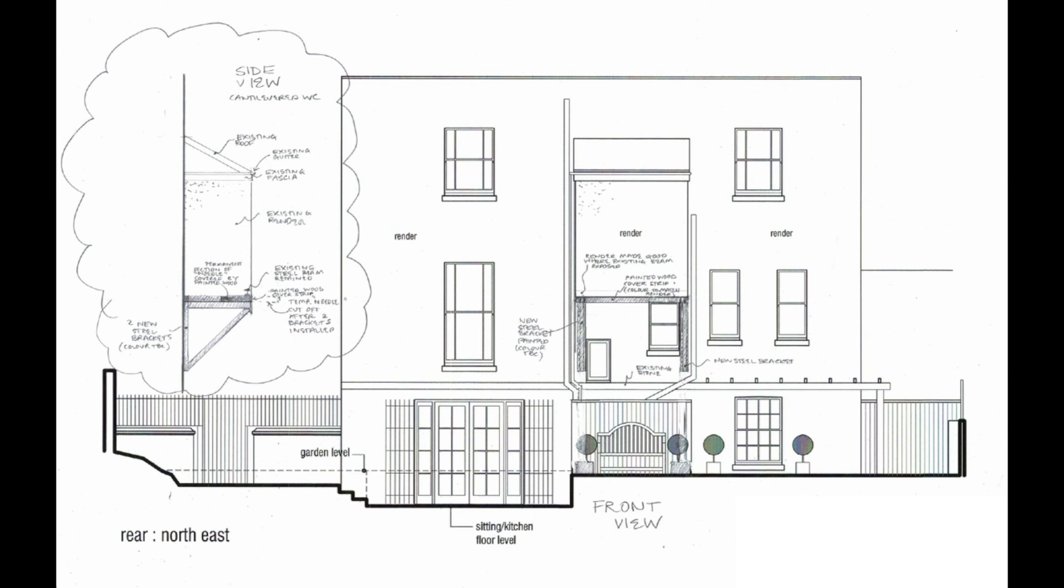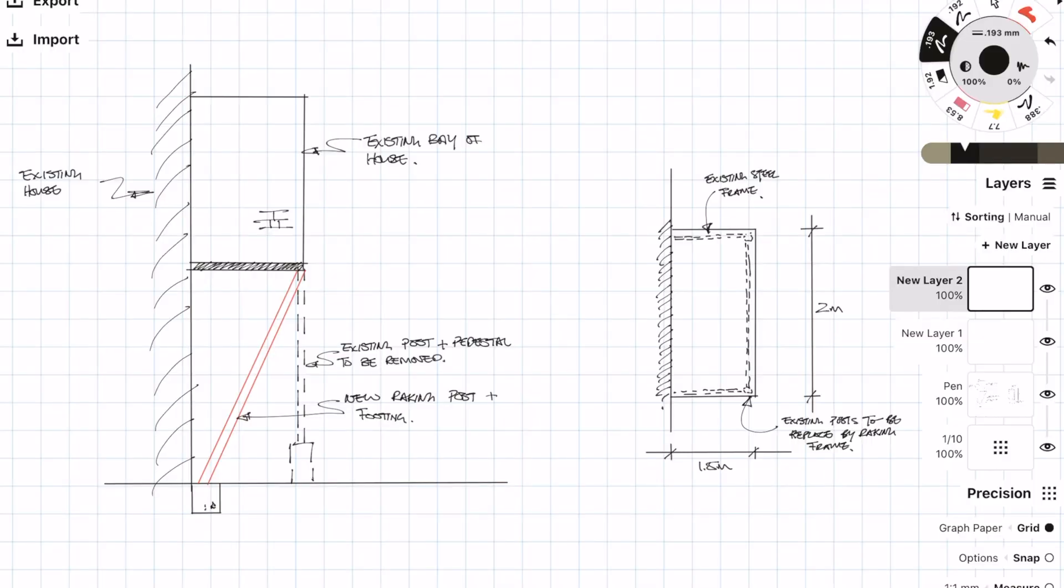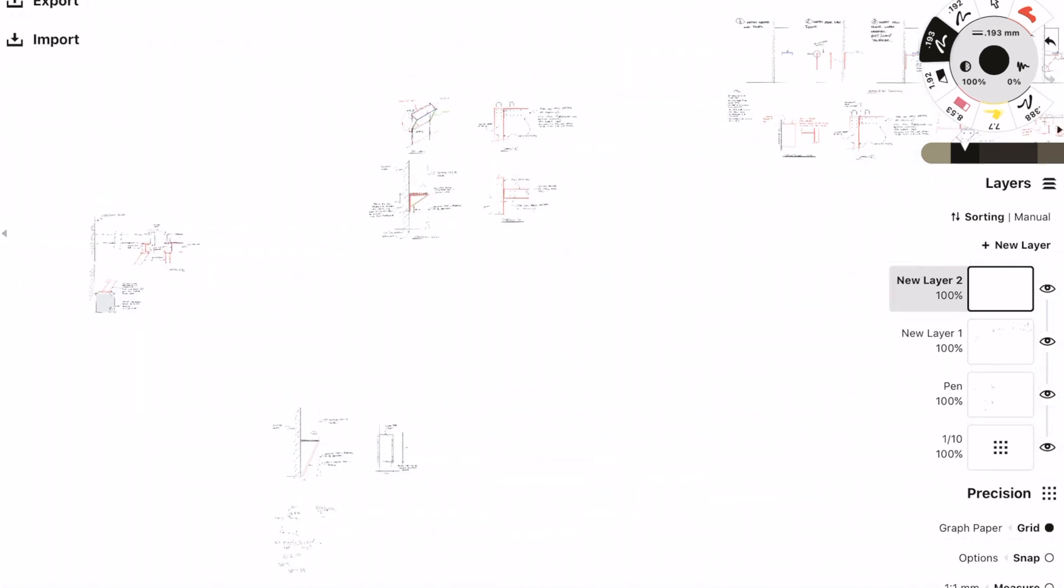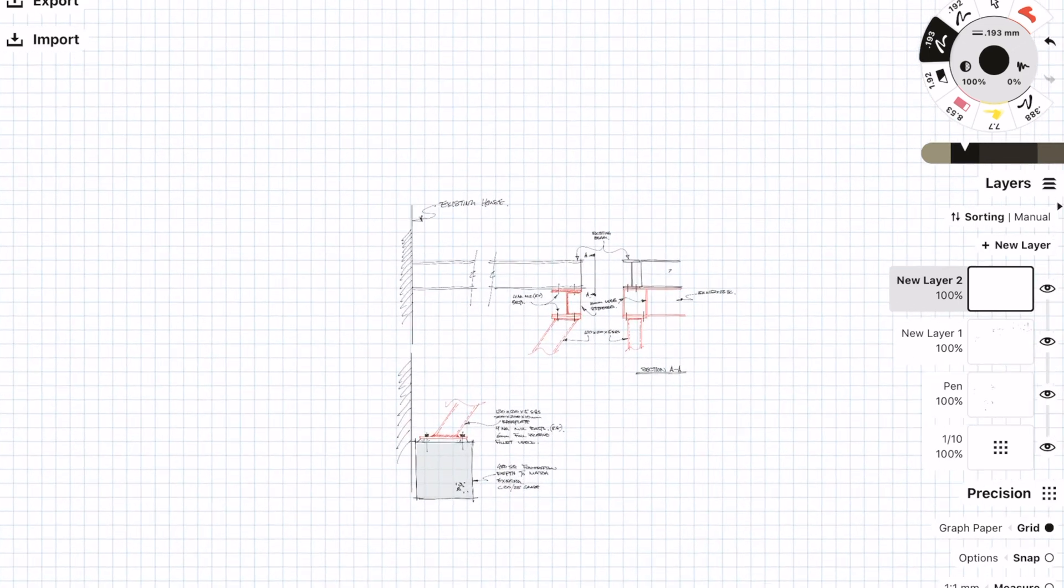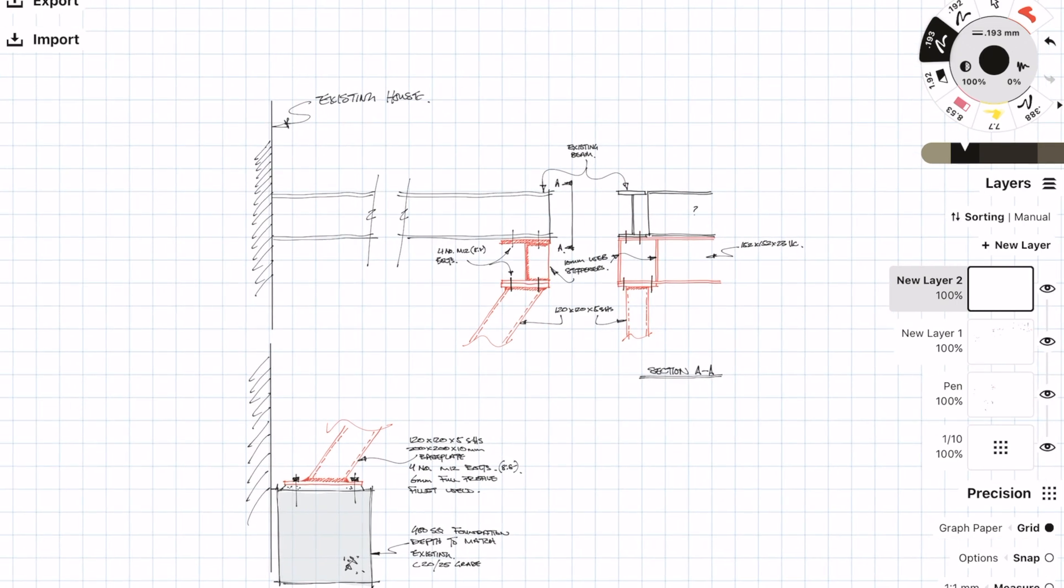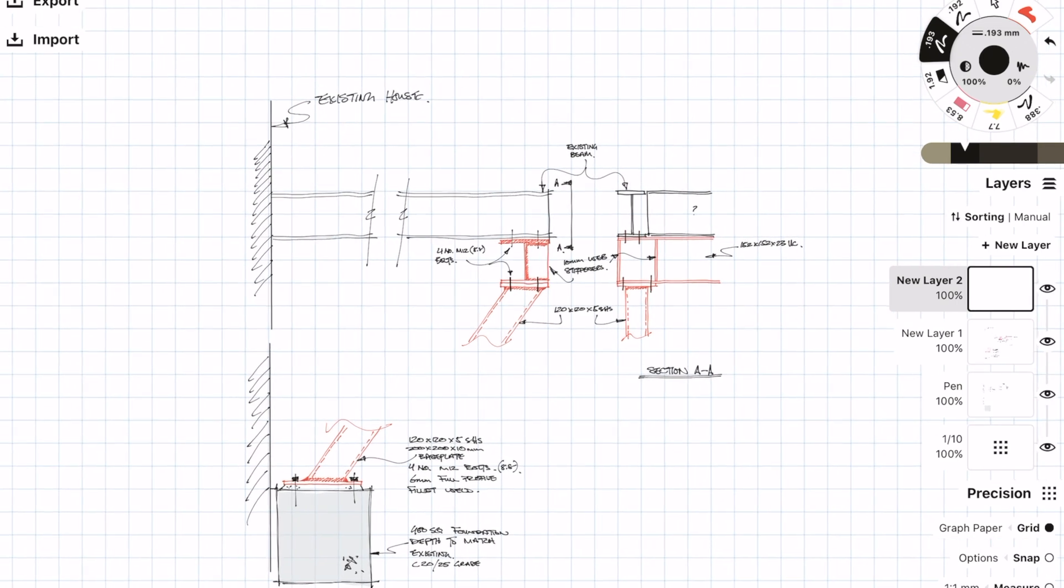Our initial scheme was to basically provide this raking member or diagonal member and take it back to a new foundation. However, the client wanted even more space and the raking member was still going to be intruding on their space, so that's when we developed the second option.